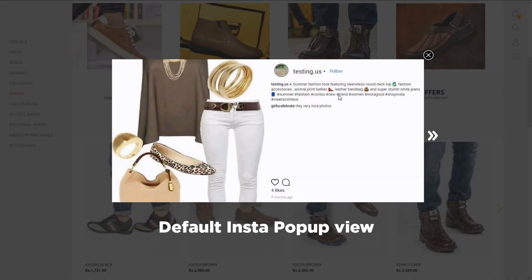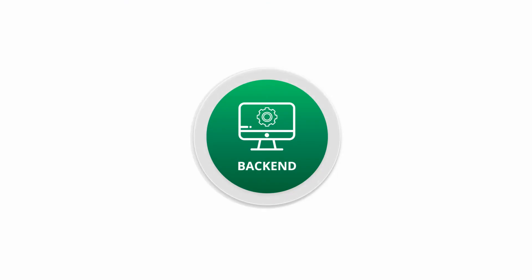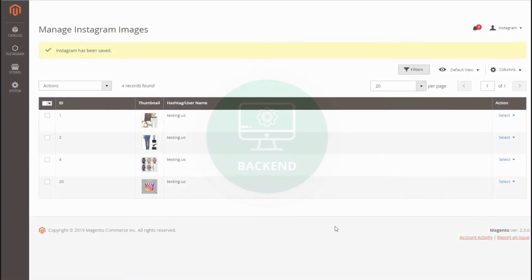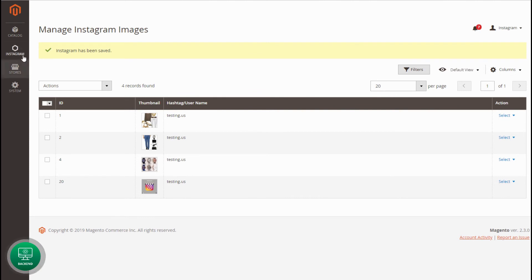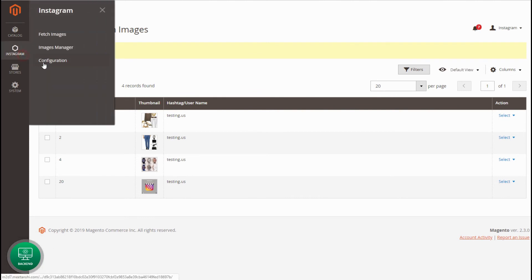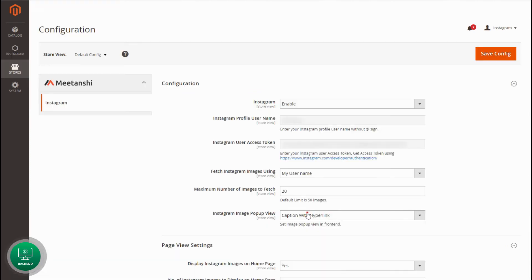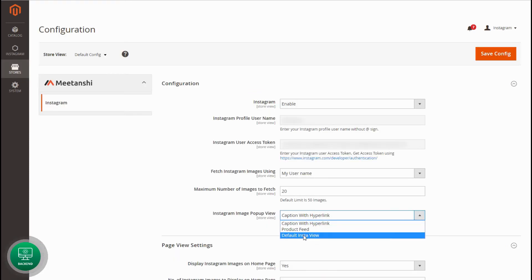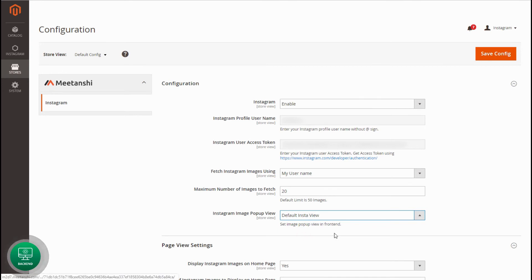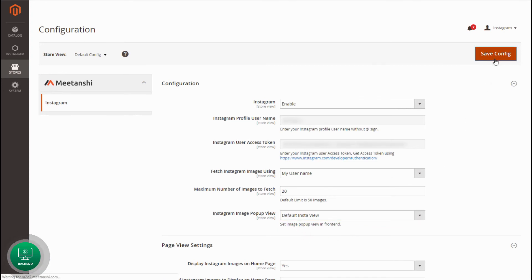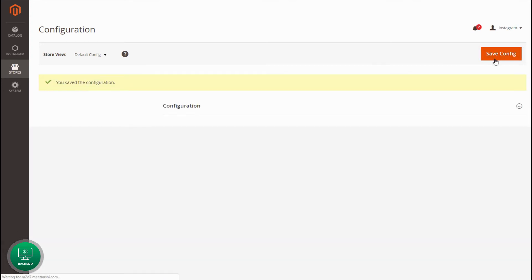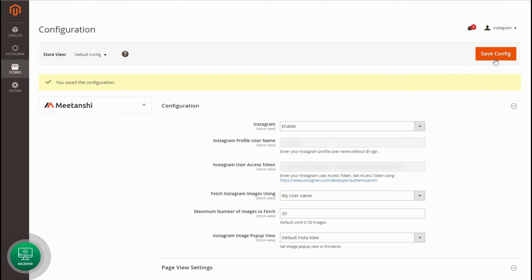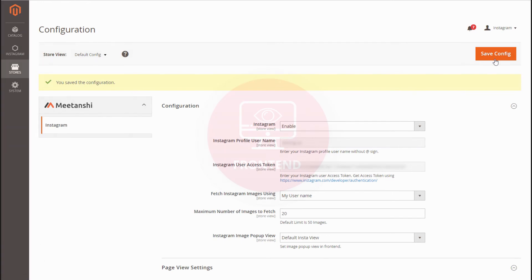Now configure the Default Insta View. Move to the Instagram configuration again and select the Default Insta View option under the image pop-up view. Keep the other settings the same. You don't need to edit images for this view.